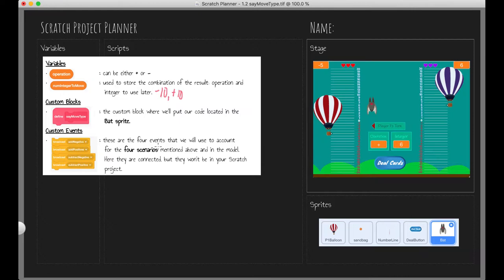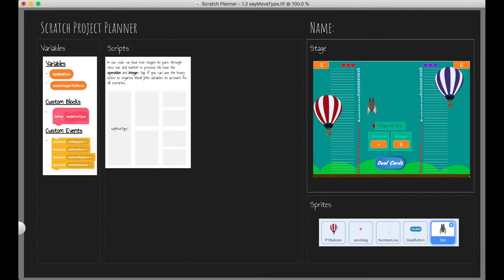I'm going to use a technique called branching — we did branching a little bit in the previous video, but here it's a little more visible in our code. We have two stages to pass through once our deal button is pressed: we have the operation and the integer. In the previous video we used the operation variable first and then checked the integer after that, and that gave us the number of images to move.